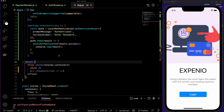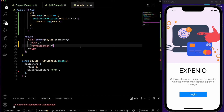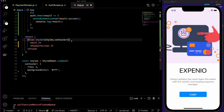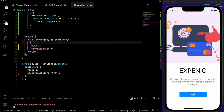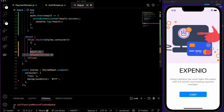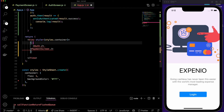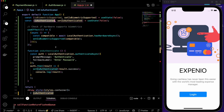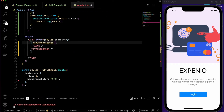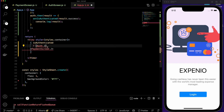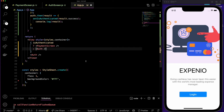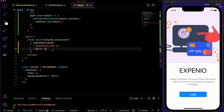Now we need to apply the logic to our screens. We want to show the auth screen at the beginning since the user won't be logged in. We use conditional rendering: if isAuthenticated is true, we show the payment screen; if not authenticated, we show the auth screen. We pass onAuthenticate as a prop to the auth screen.